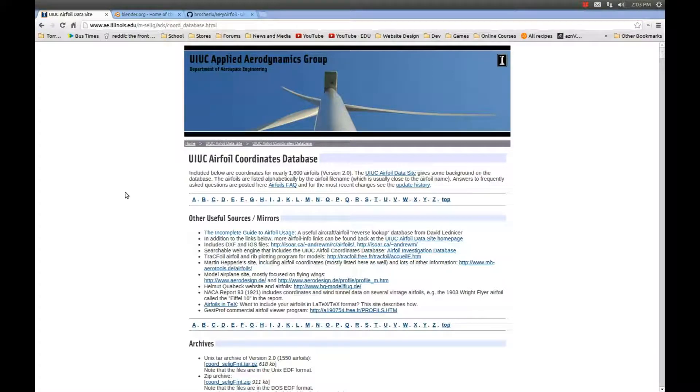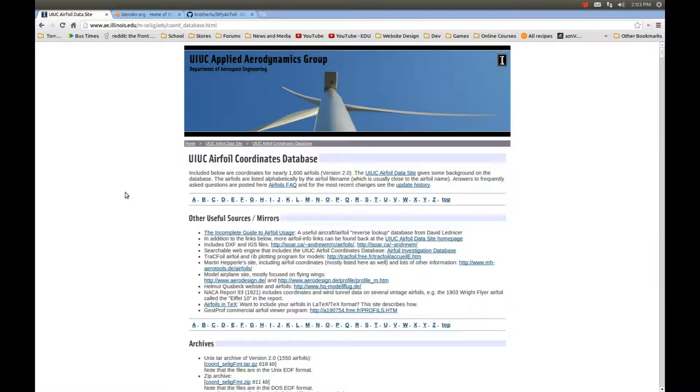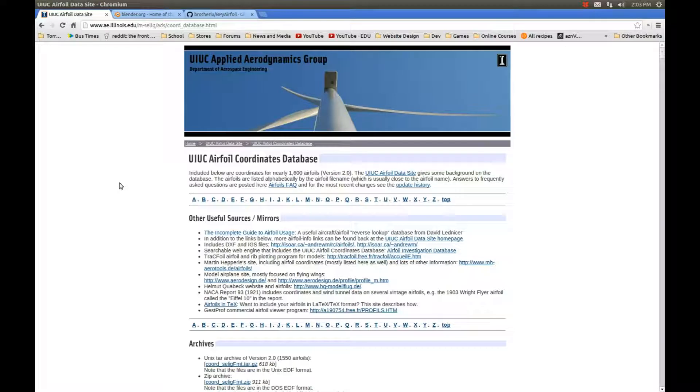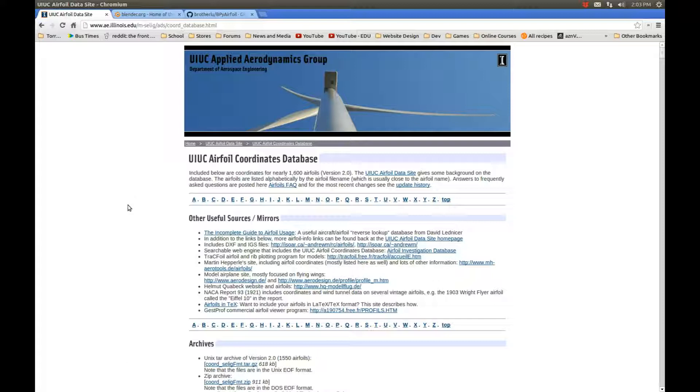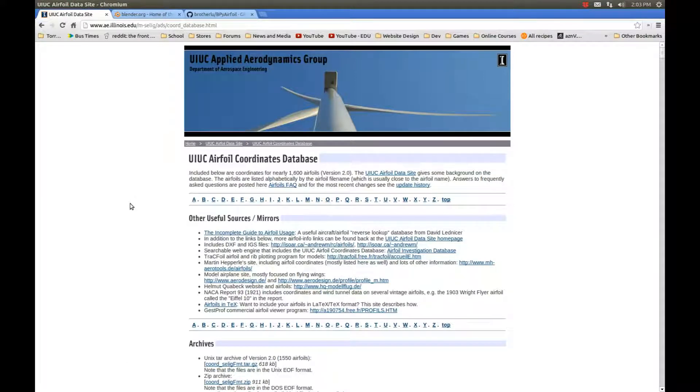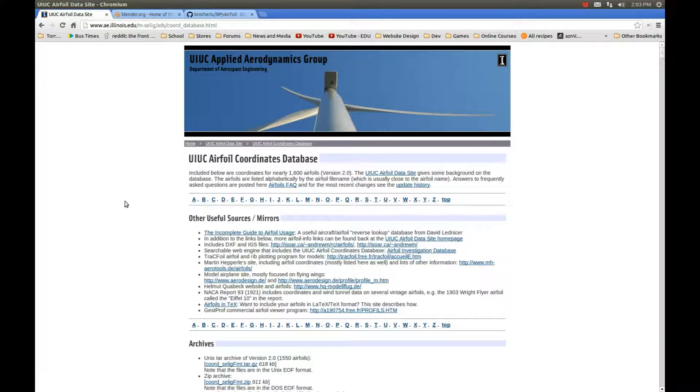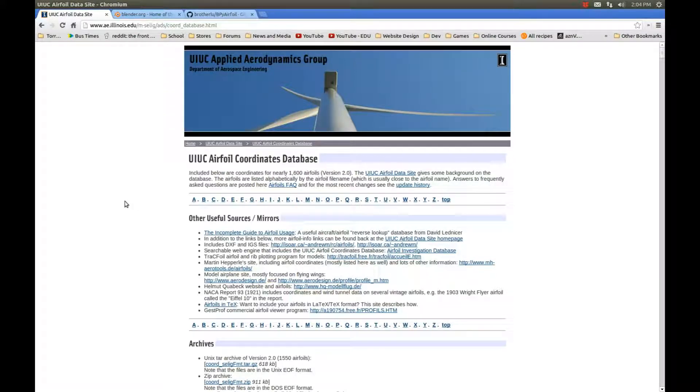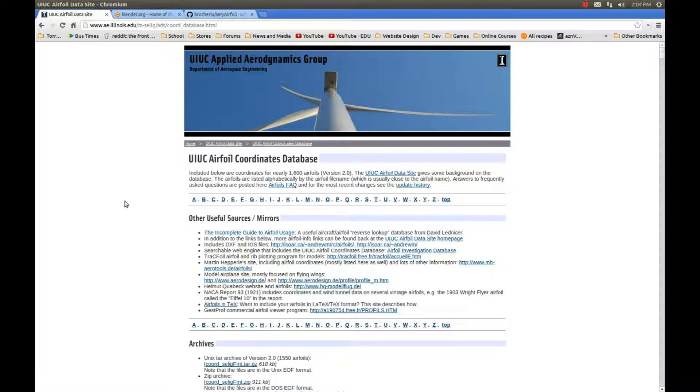They have a coordinate database for 1,600 airfoils. If there are specific airfoils you want to study but you don't have access to SolidWorks, Catia, or ProEngineer, and you're not knowledgeable about XFOIL or XFLR5, and you want to use Blender for animations or modeling, here's what you can do.